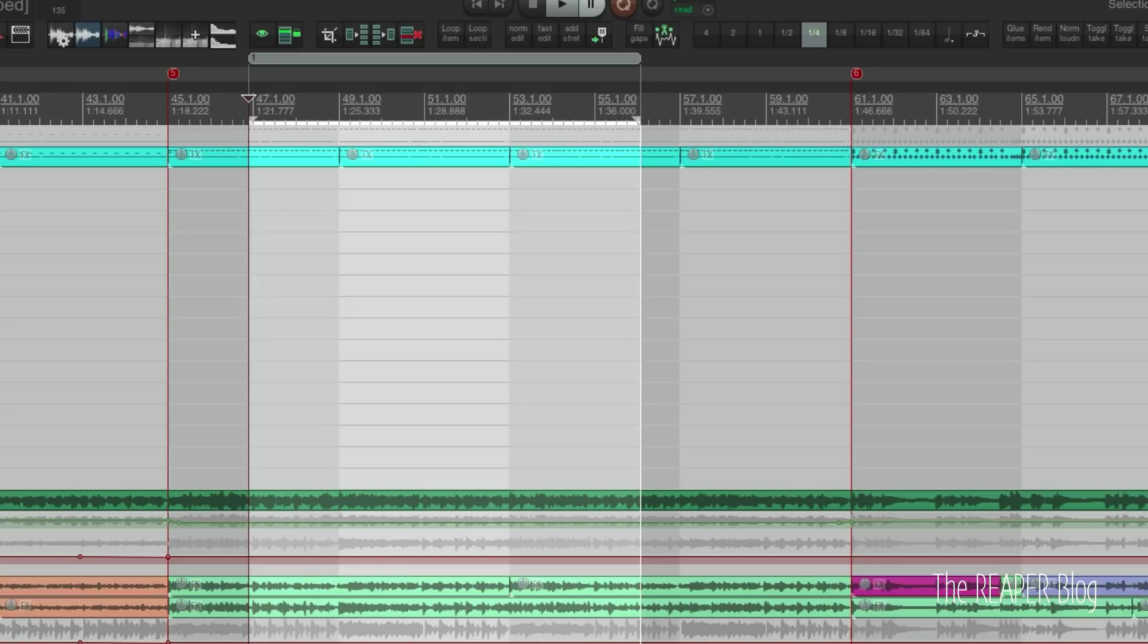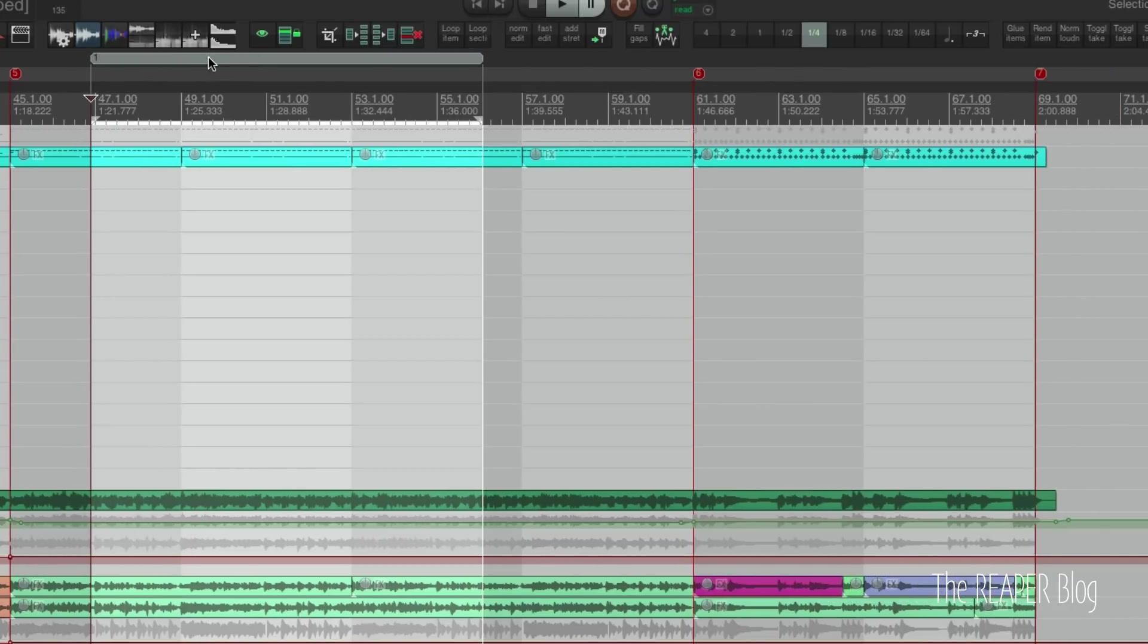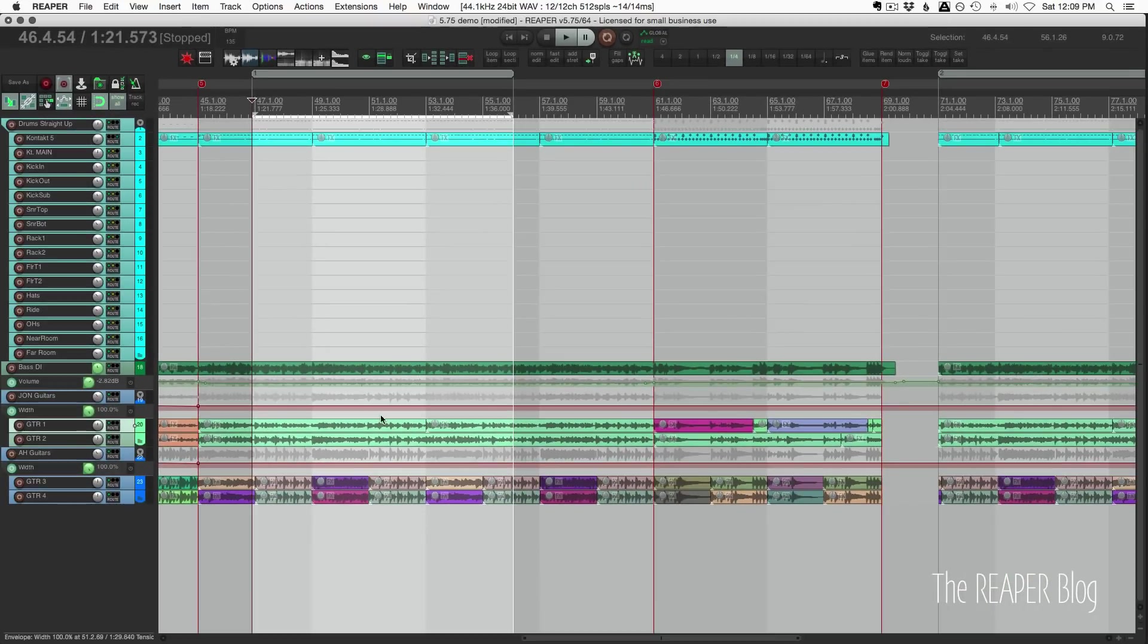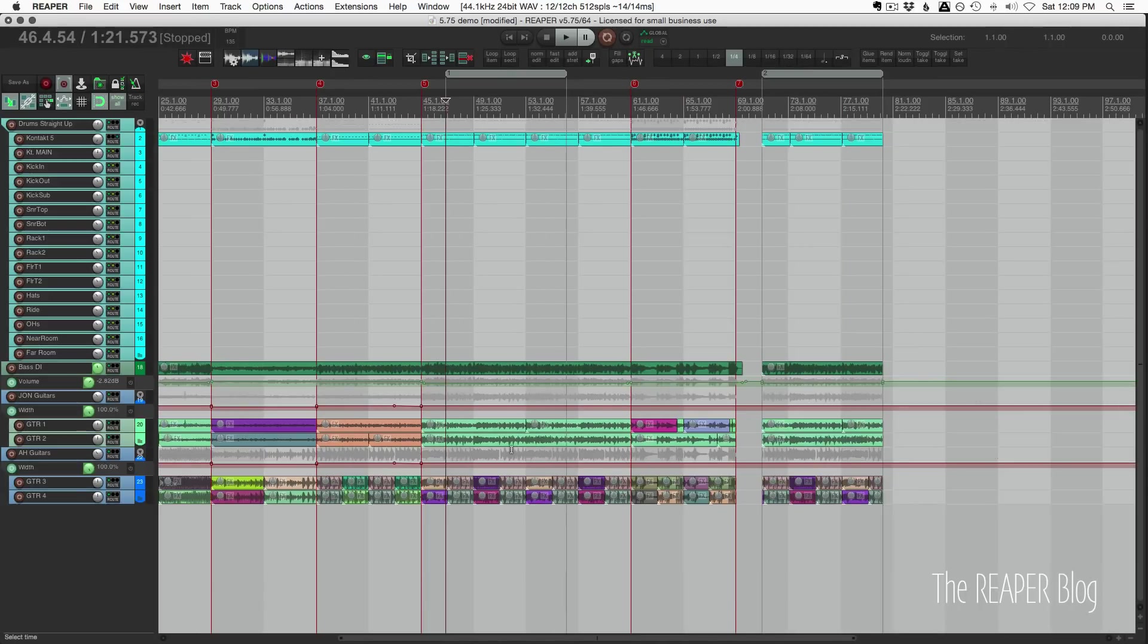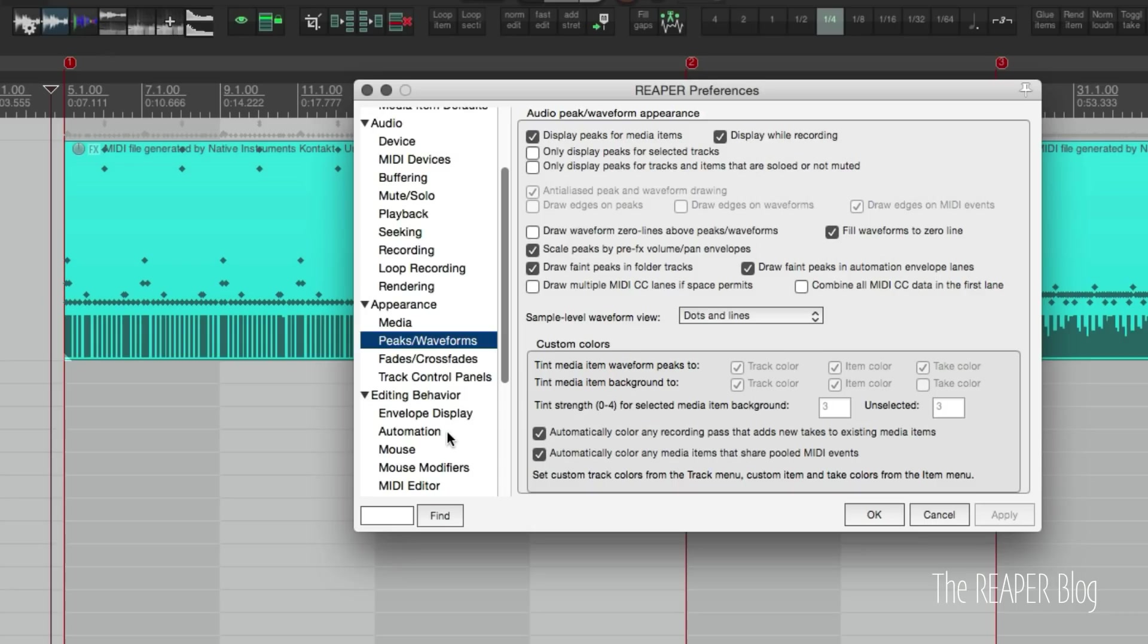But if we copy this, as of this version, by dragging, holding down control on PC or command on the Mac, dragging that over, these items are not split. So that's a nice change, not having your items split when you are duplicating sections of your song, copying regions.